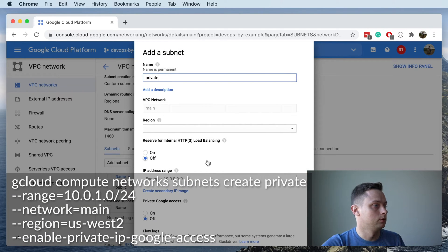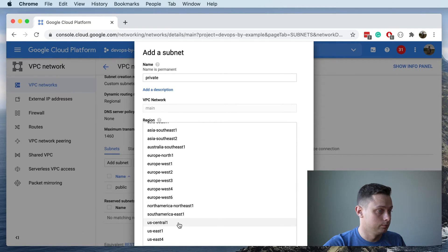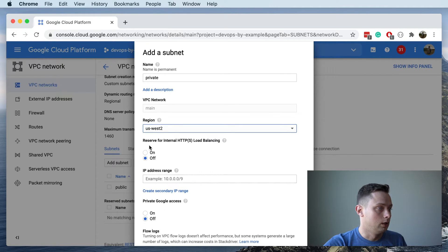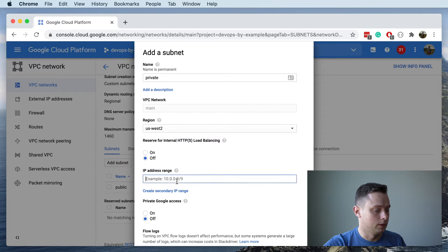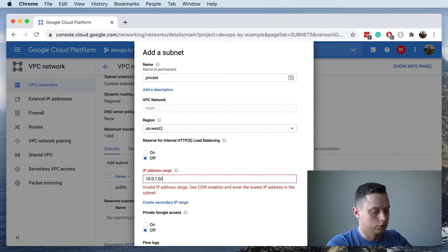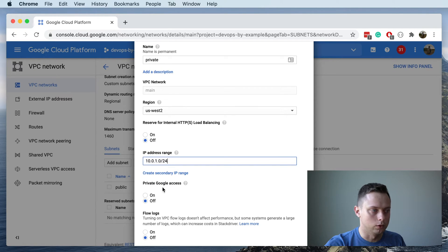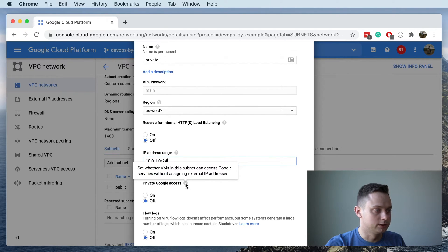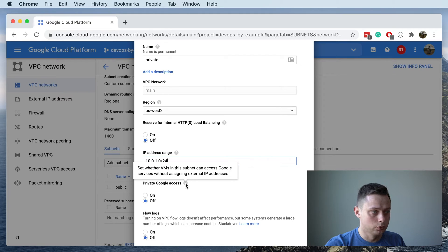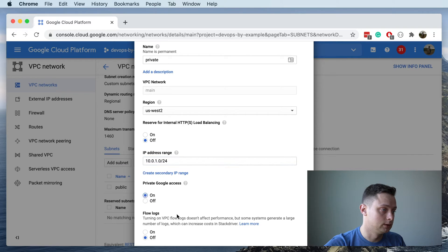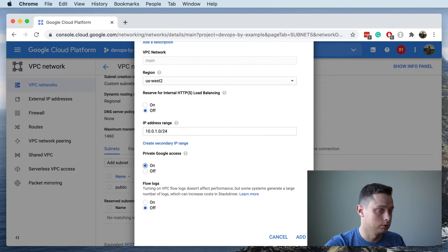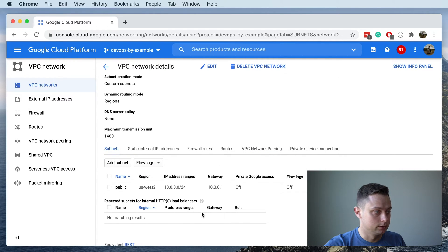Let's call it 'private'. We're going to use exactly the same region, us-west-2. The IP range is going to be 10.0.1.0/24. In this case we actually want to enable Private Google Access — that means if you don't have public IP addresses you can still have access to all internal Google APIs. No flow logs. Let's create this subnet.